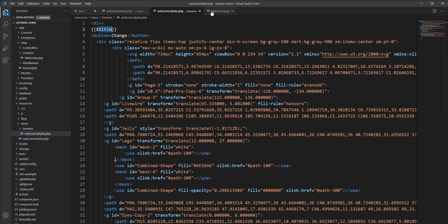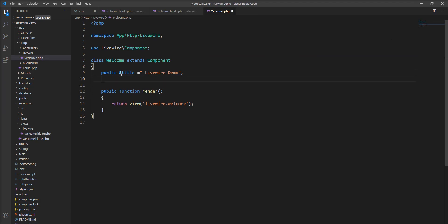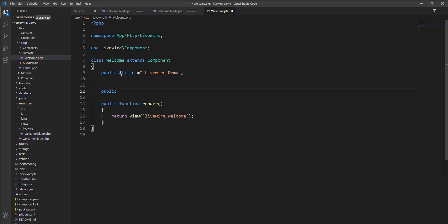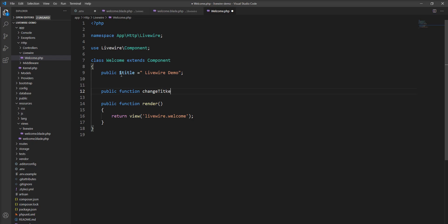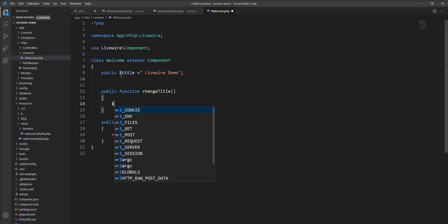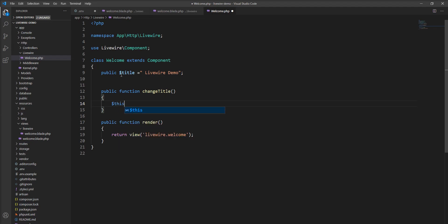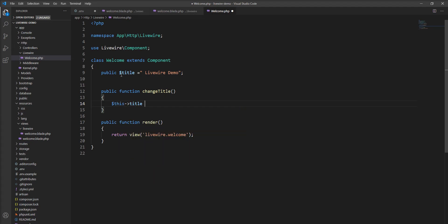Let me declare a function. First, I'll create public function changeTitle, and specify $this->title equals 'New LiveWire Demo Title'.